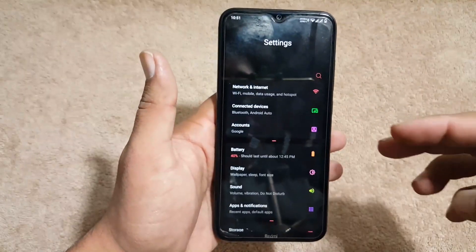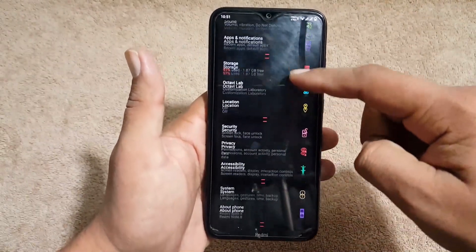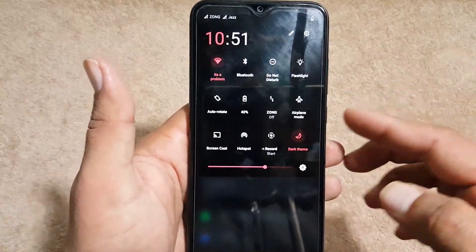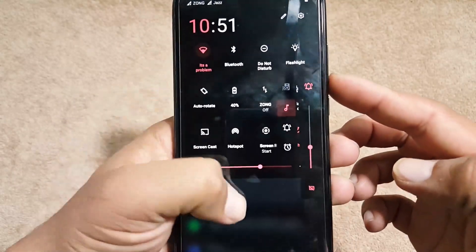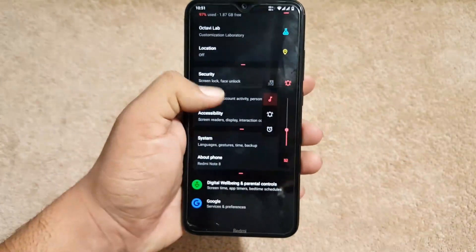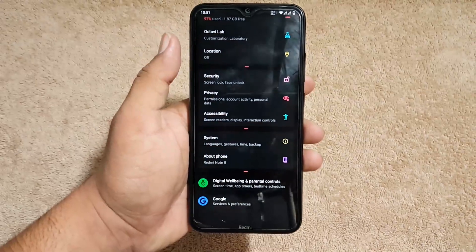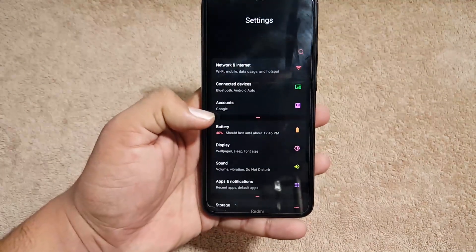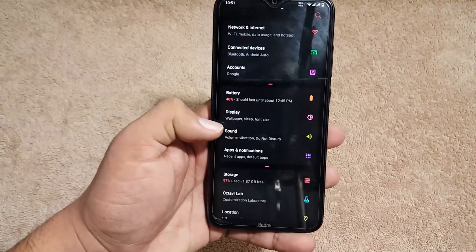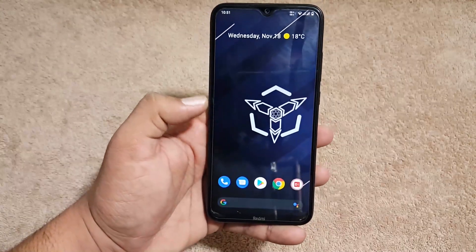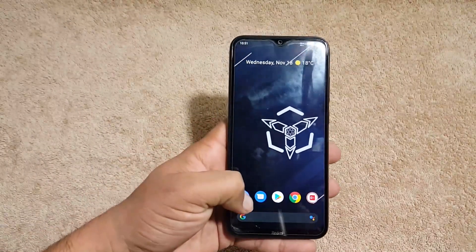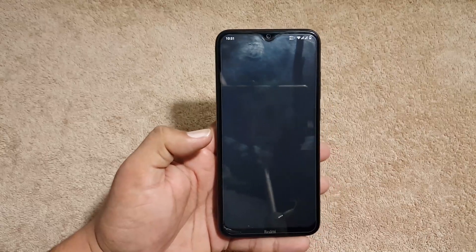The settings layout is different, the quick settings are different, and the volume rocker panels are also different, as you can see here. You can change all of these right in the settings customizations.